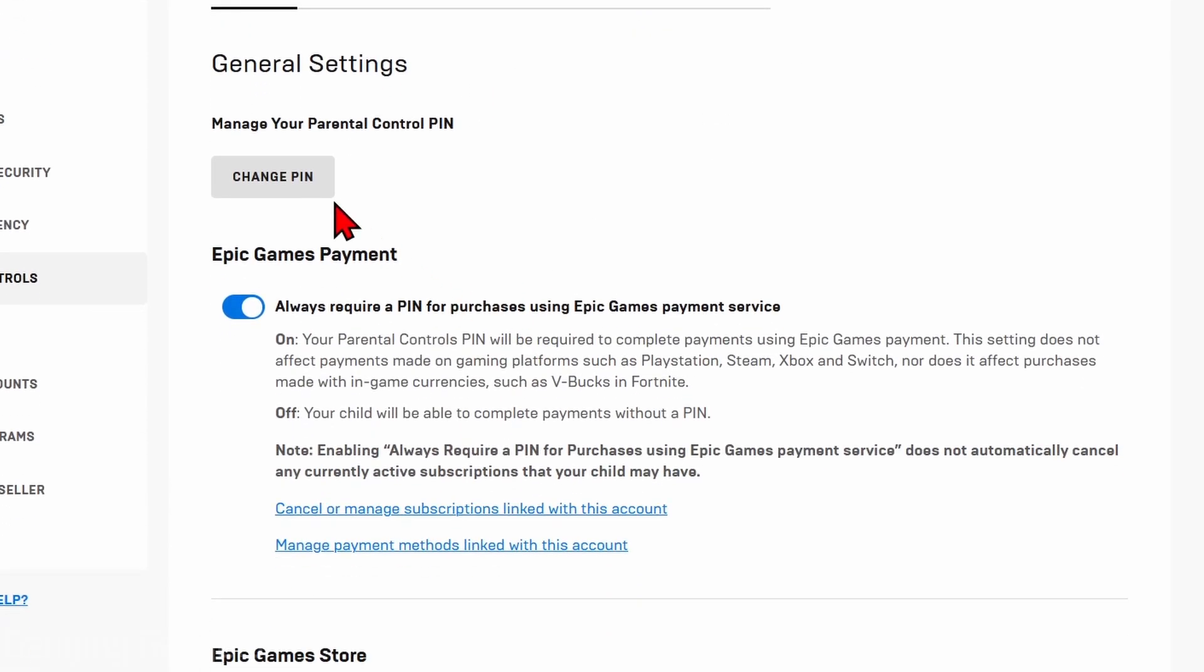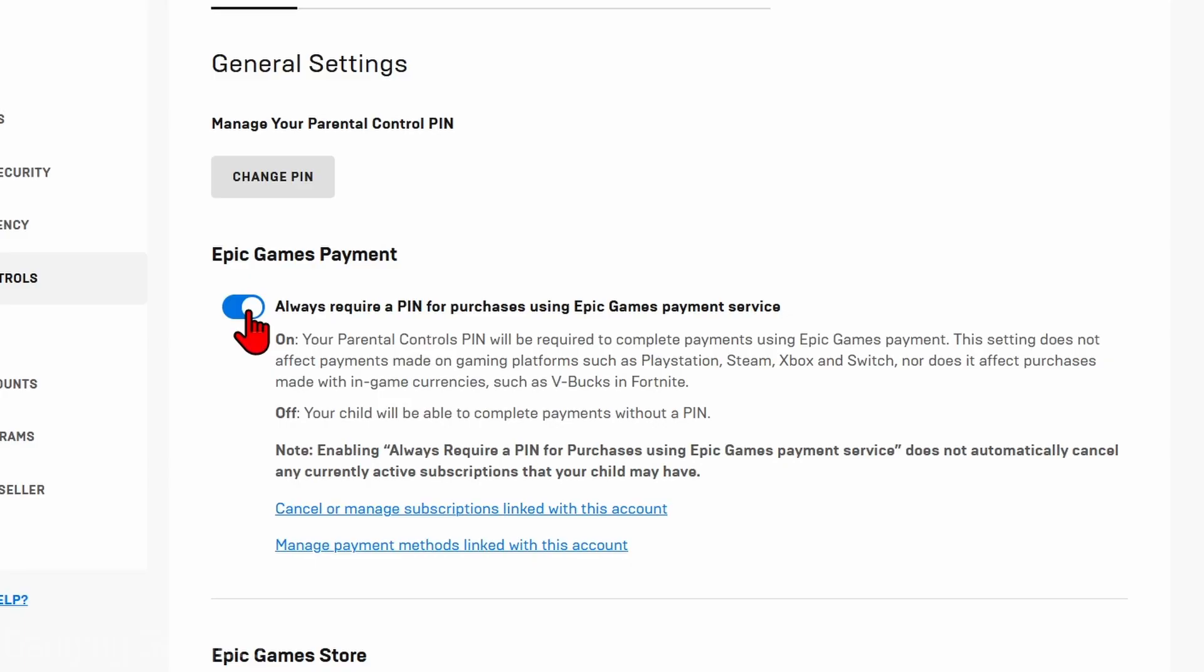First, under General, you can change your PIN if you need to, and then you can also turn off different requirements of parental controls. First, you can turn off a PIN that's required for different payment services in Epic Games.